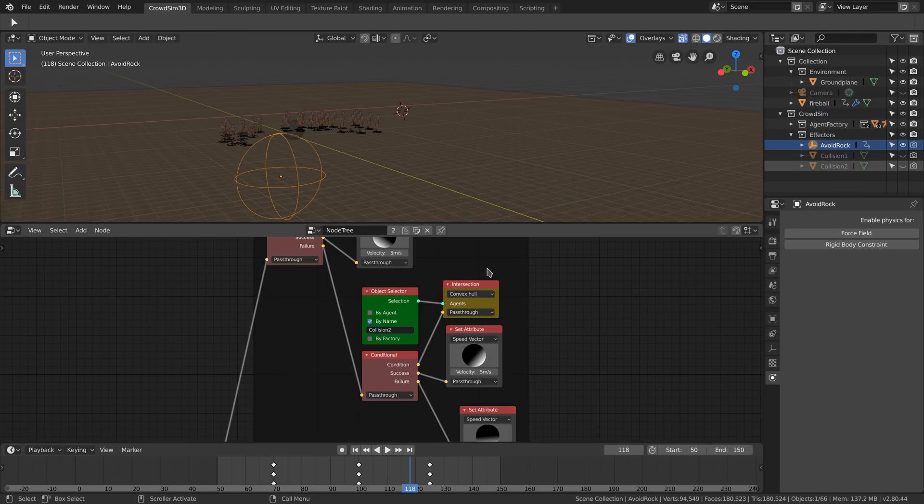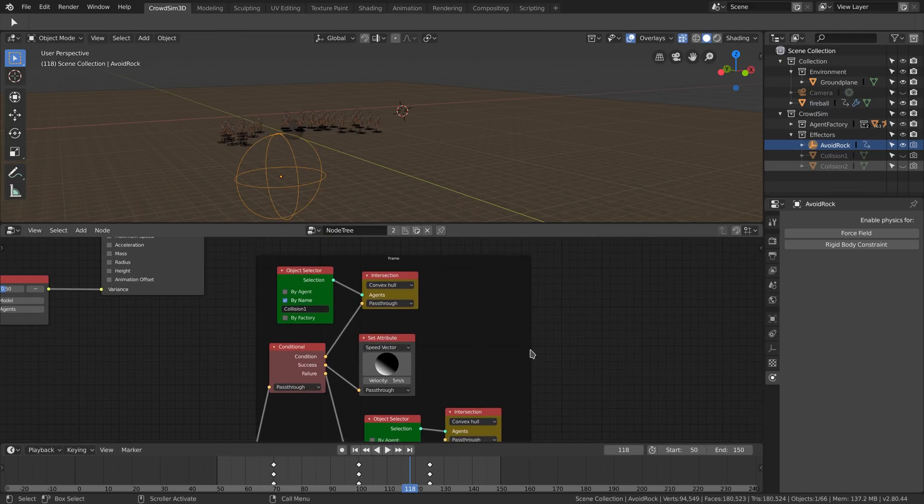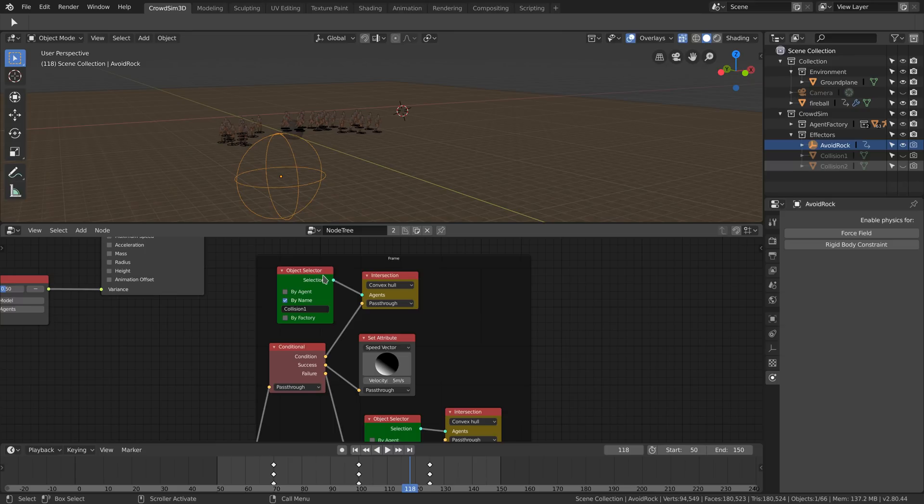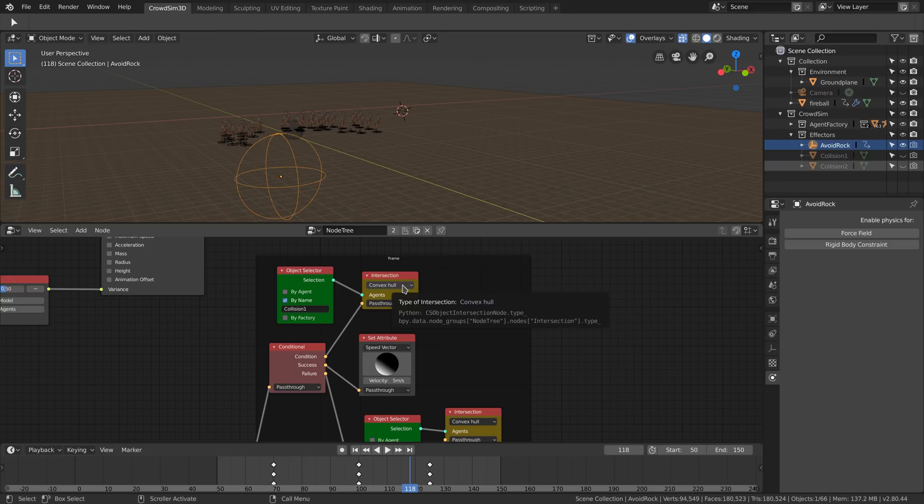In the behavior we check if the agent intersects with one of the hemispheres. We use an intersect node and an object selector node. In the object selector node we select one of the hemispheres and have turned off the agent check. As we want the intersection to be calculated more precisely, we use the convex hull method.